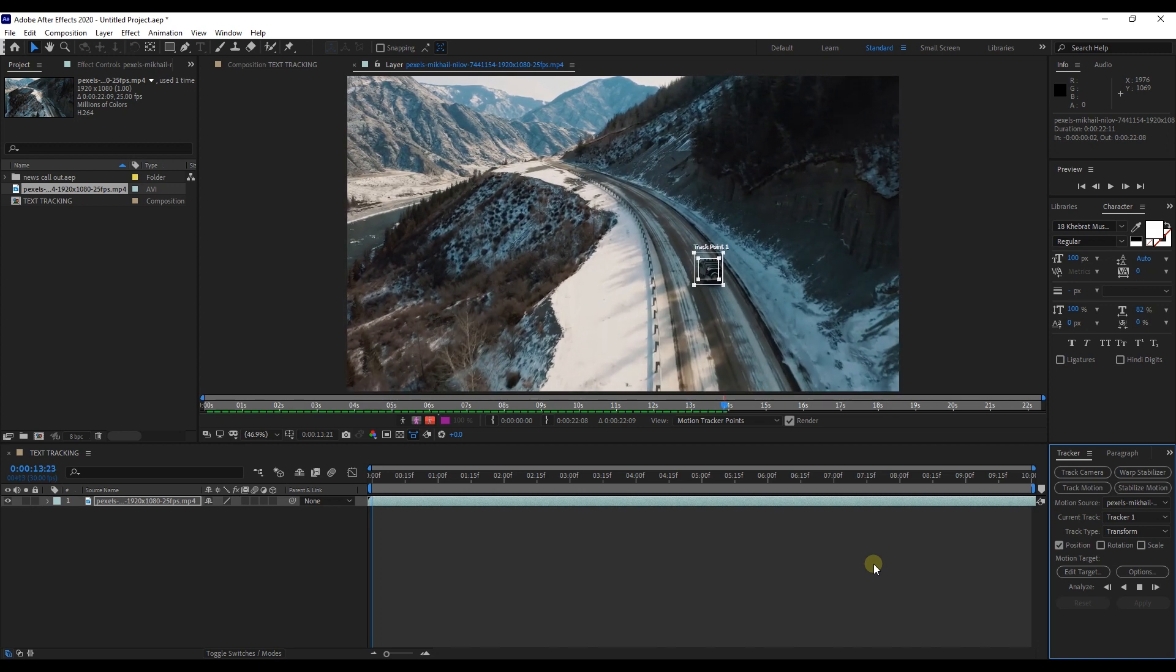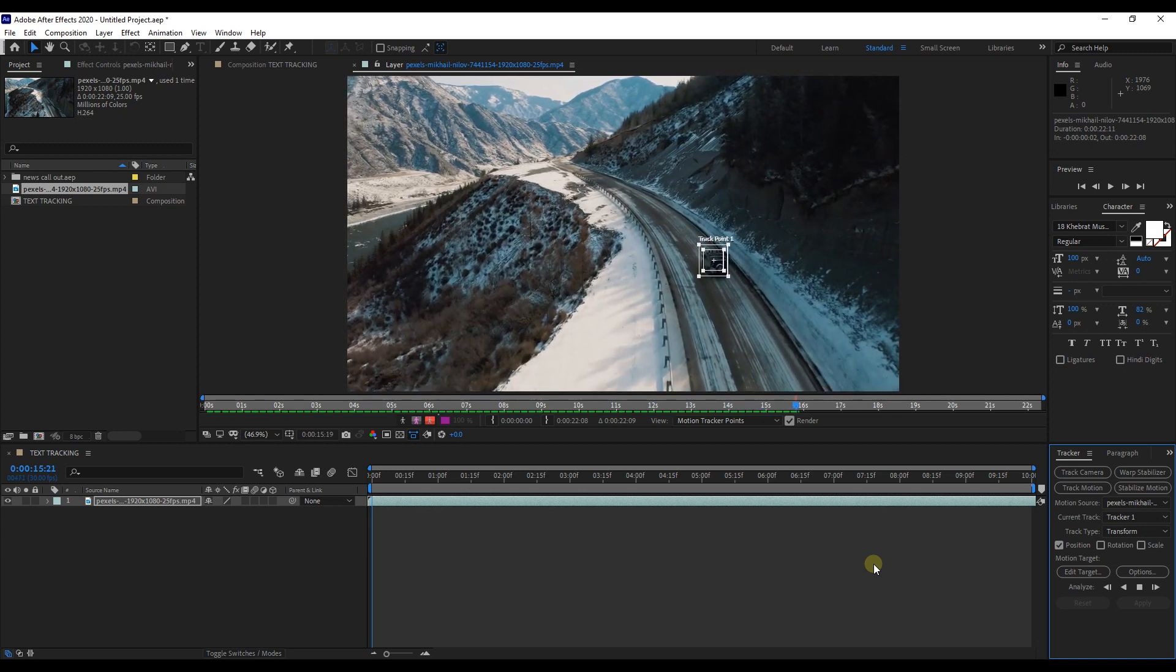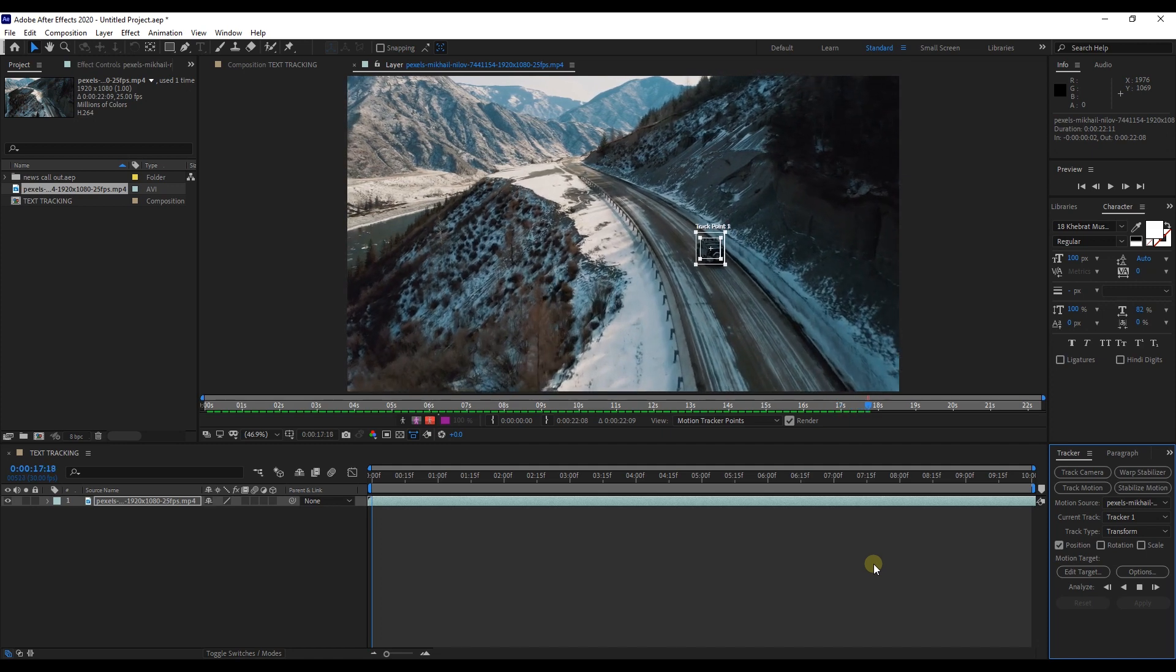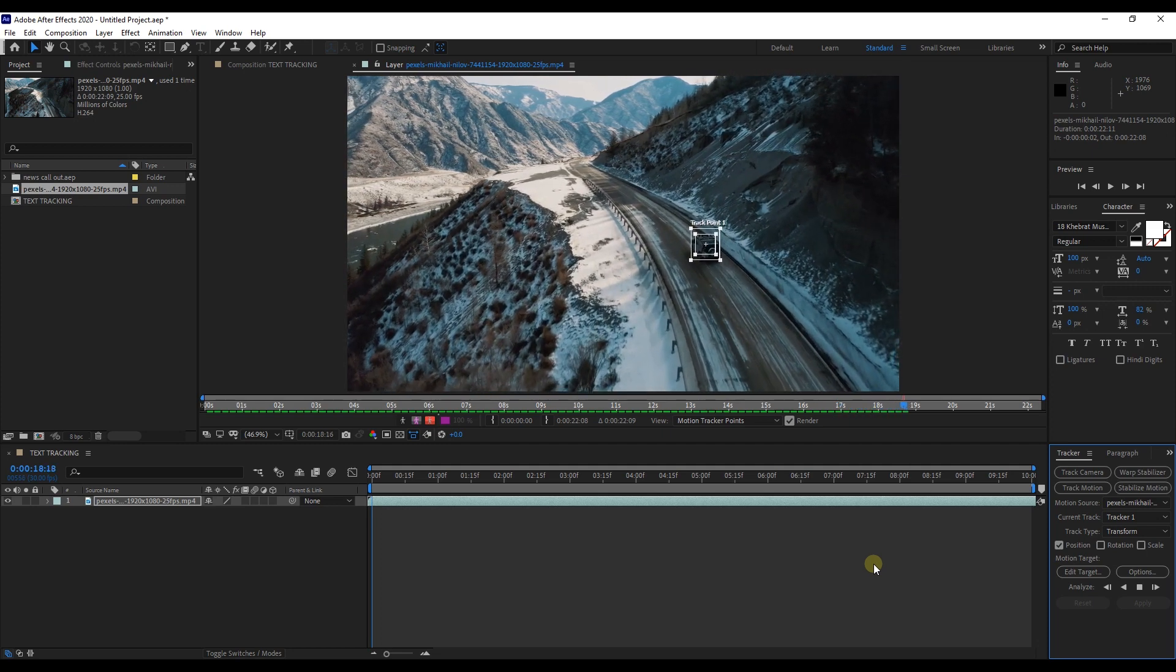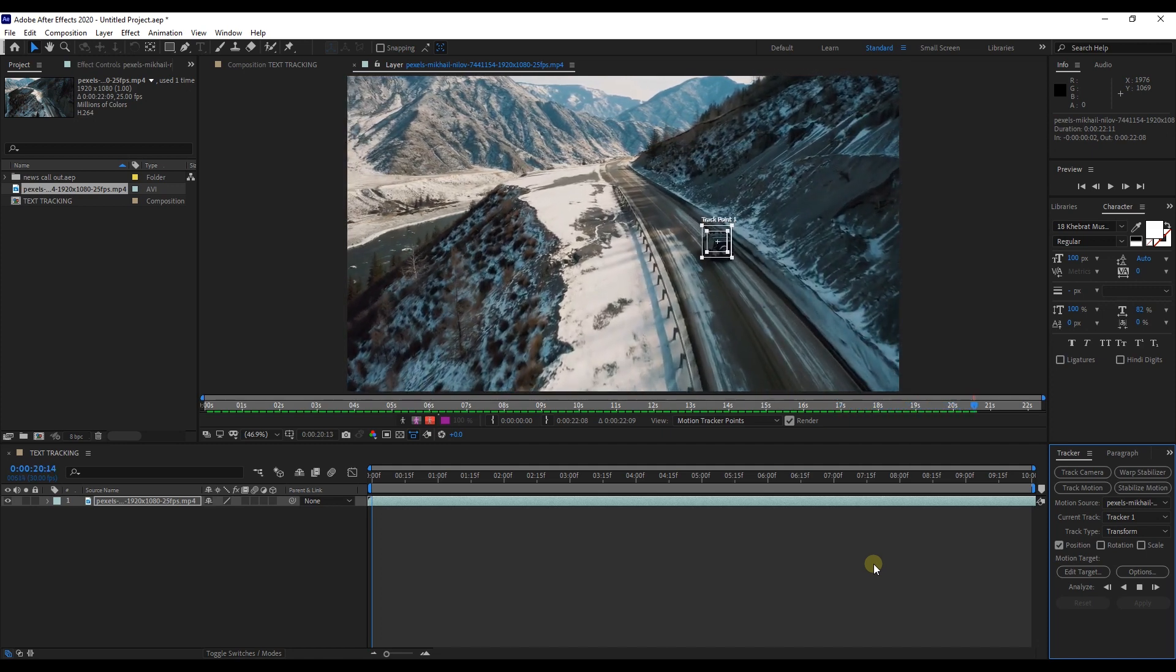The tracking point stays in the same spot of the image the entire time. This isn't a very long clip so it shouldn't take too long.